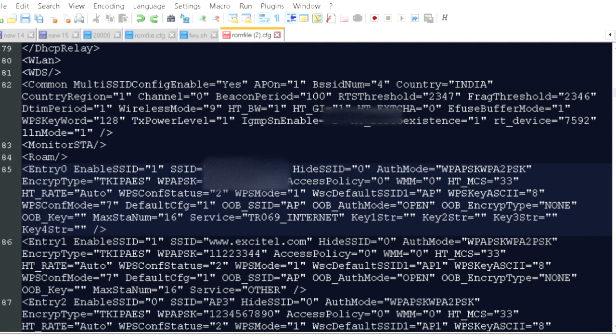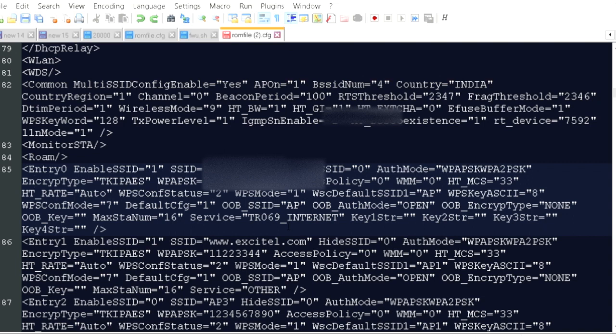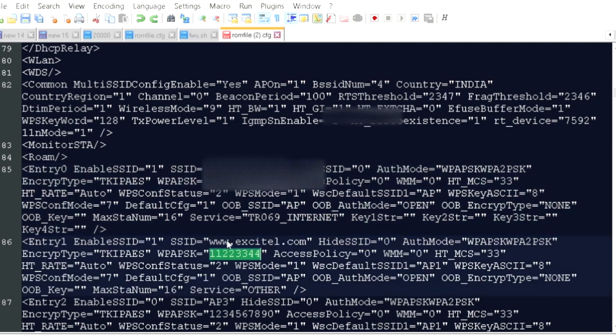In notepad plus plus window, you need to scroll to line 86 which shows that SSID plus it also shows you the passphrase for this SSID if you want to connect to it.